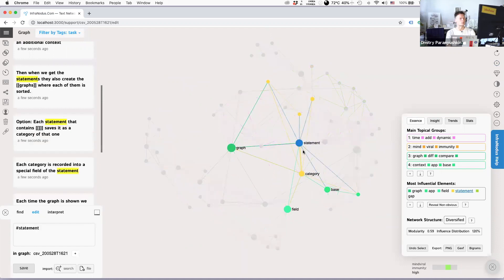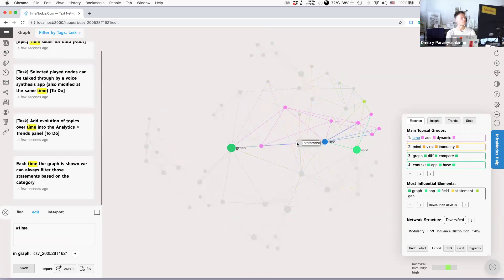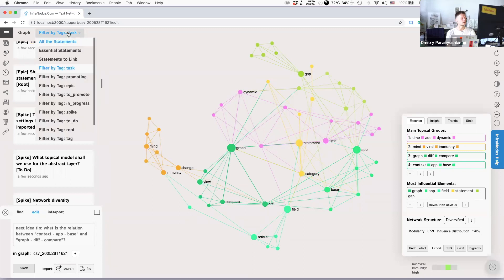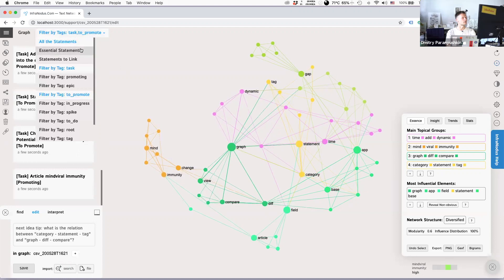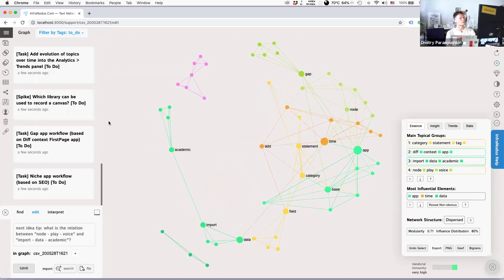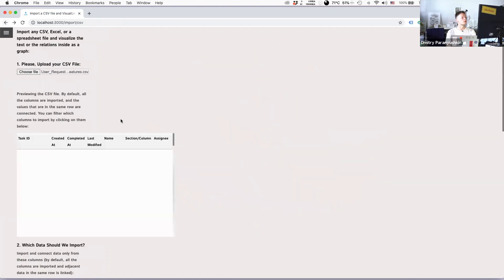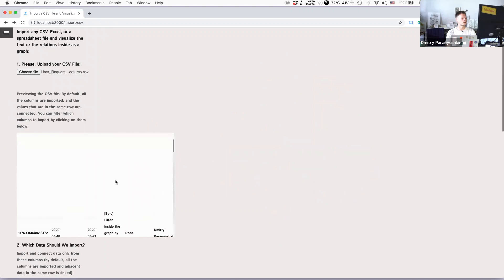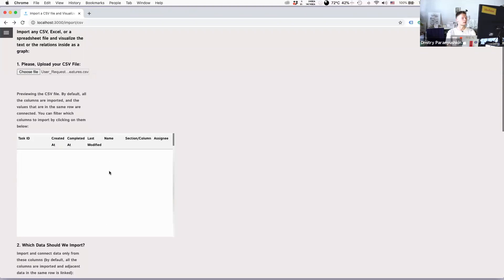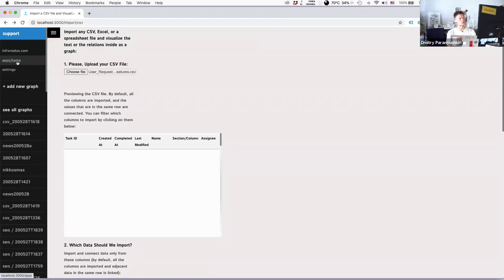You can see all the tasks — a lot was obviously about the graph, statements, and categories, which are central to InfraNodus. I can choose to show only the 'spike' tasks, for example, and see that my spikes were a lot about graph layer model and academic import, while the actual tasks were about more specific things. You could design your CSV file in any way — specify two columns for categorizing and tagging, and more columns for the actual data to import.